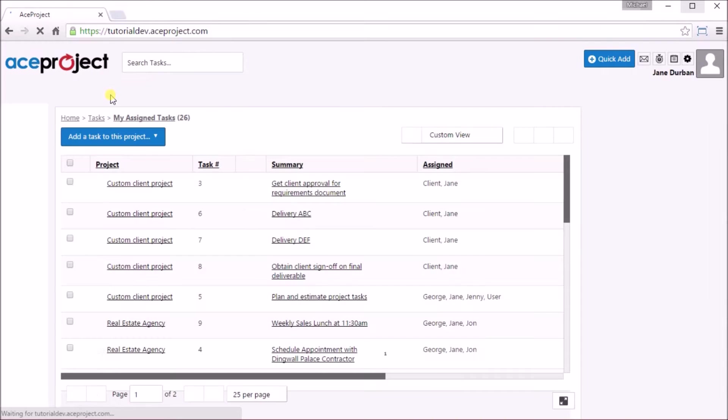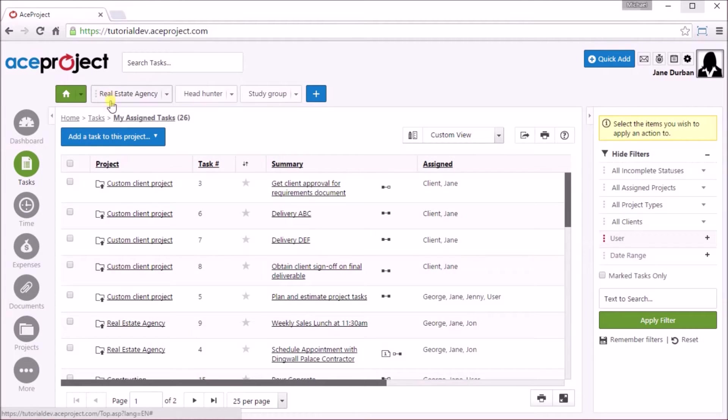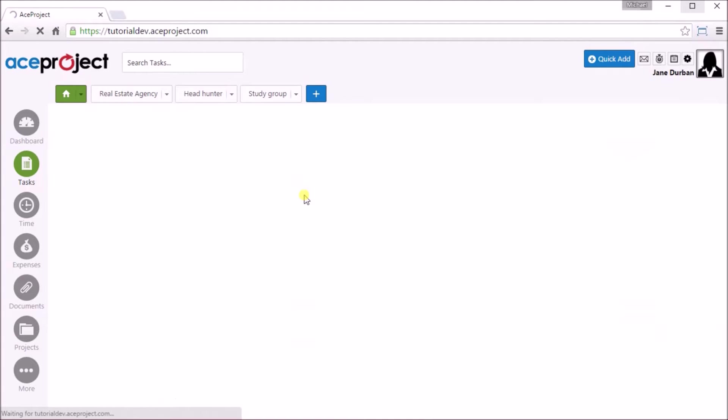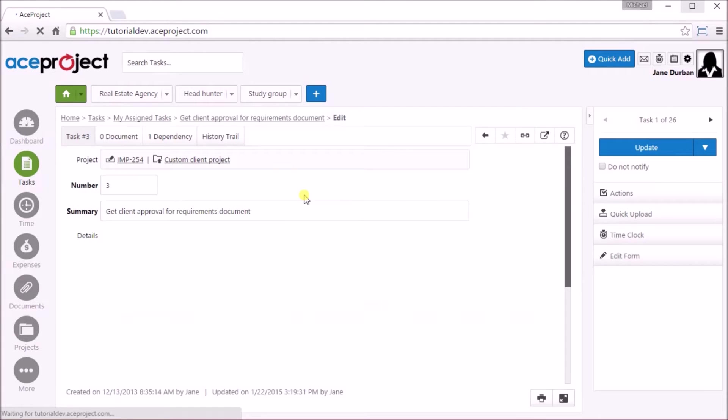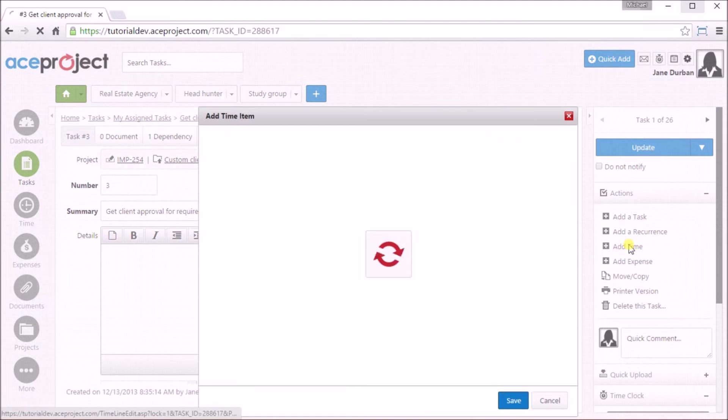Let's begin by opening a task by clicking on its summary. From the right panel, click the Add Time link. This will bring up the Add Time Item dialog. As you can see, the task has already been pre-selected.